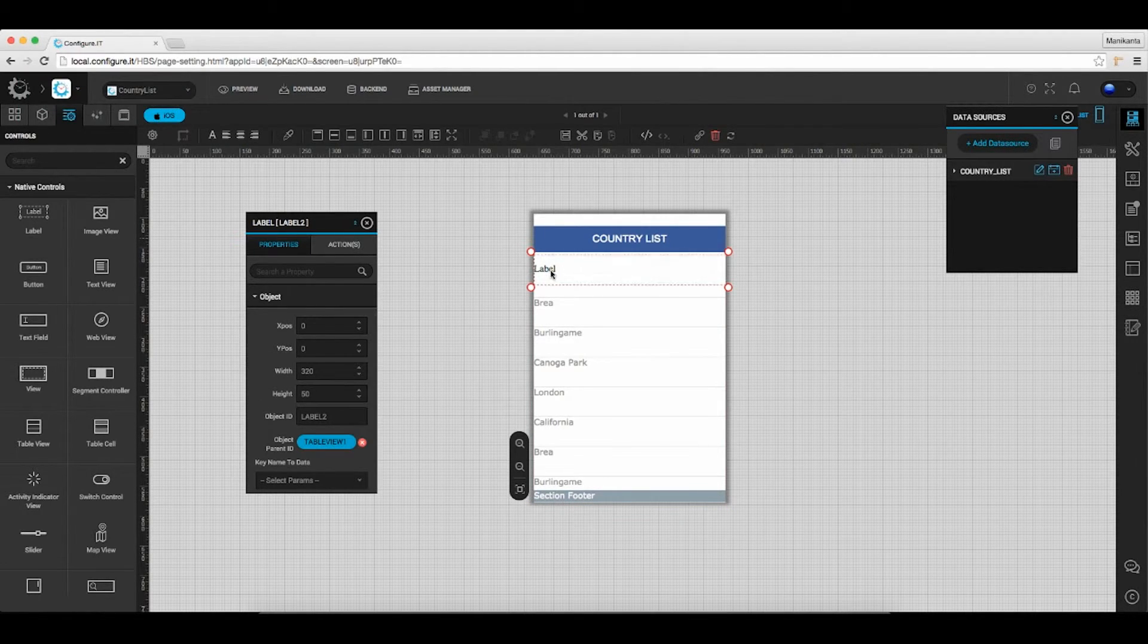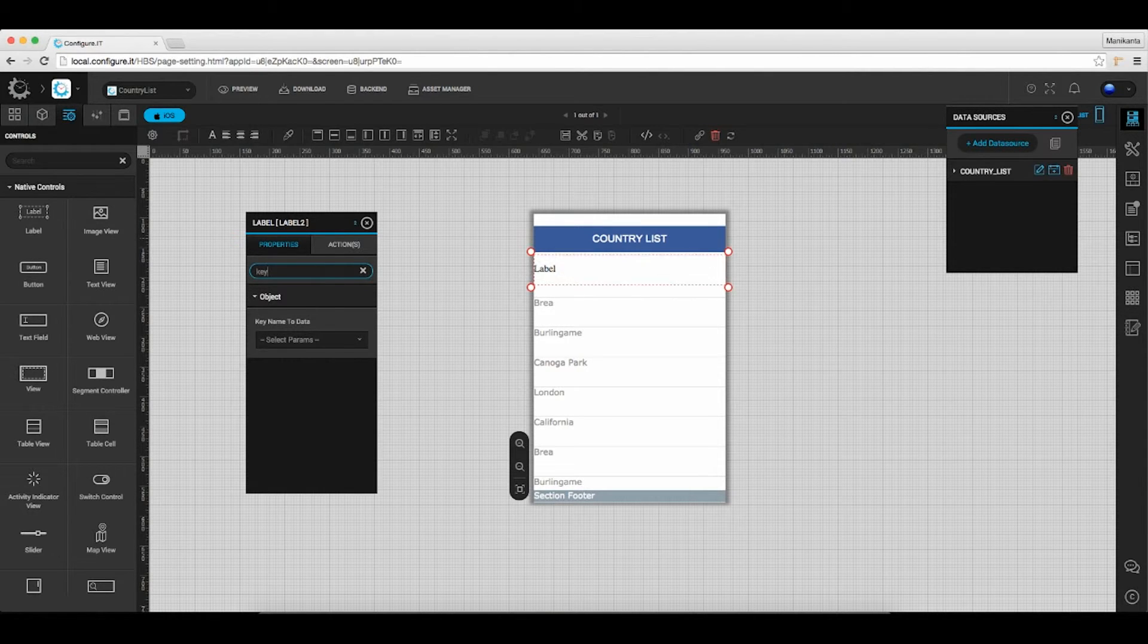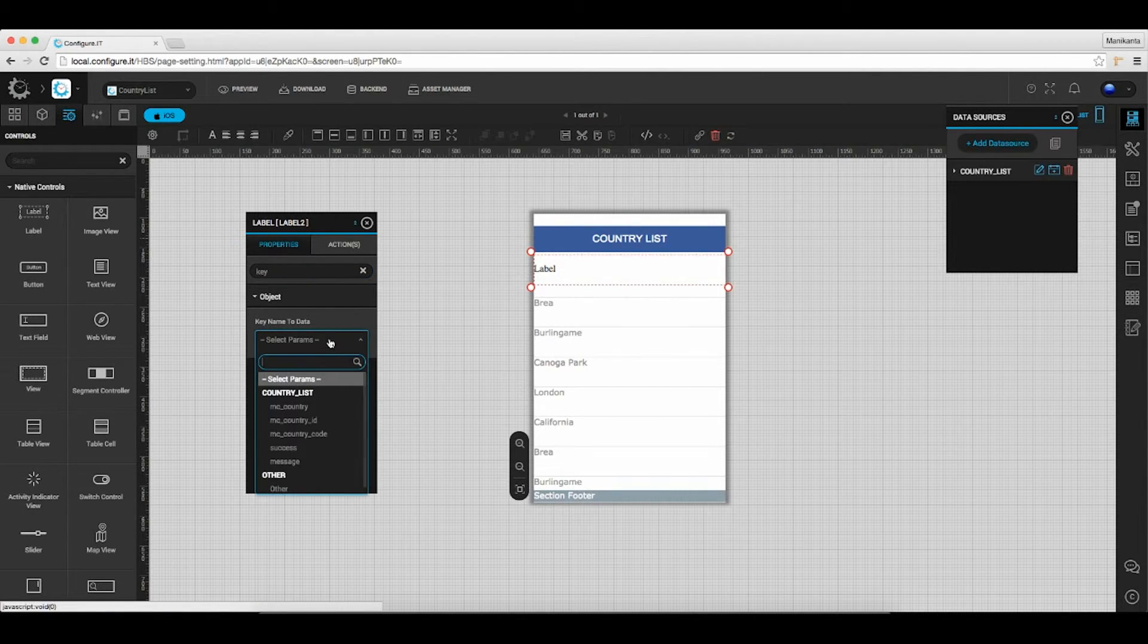Select the label to set key name to data. Here we will select country name.